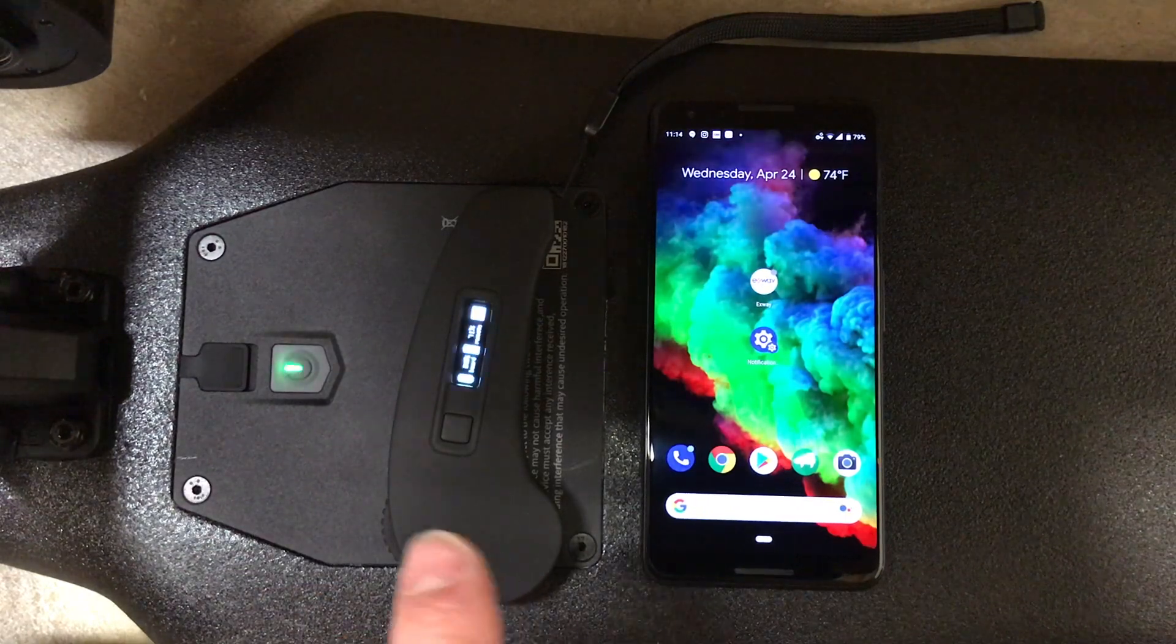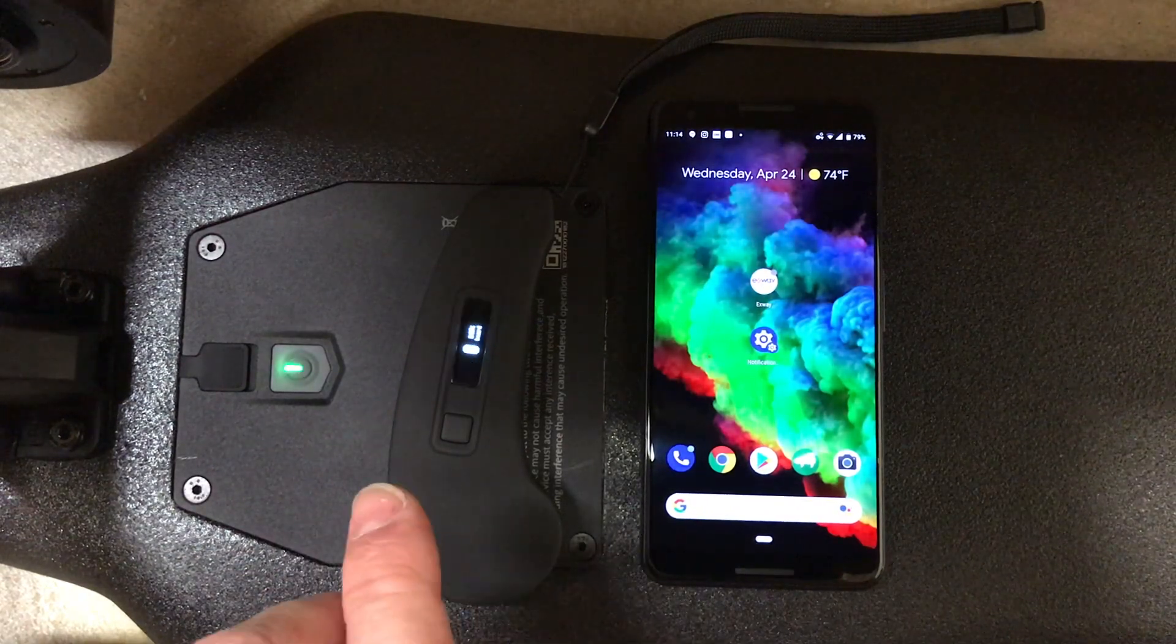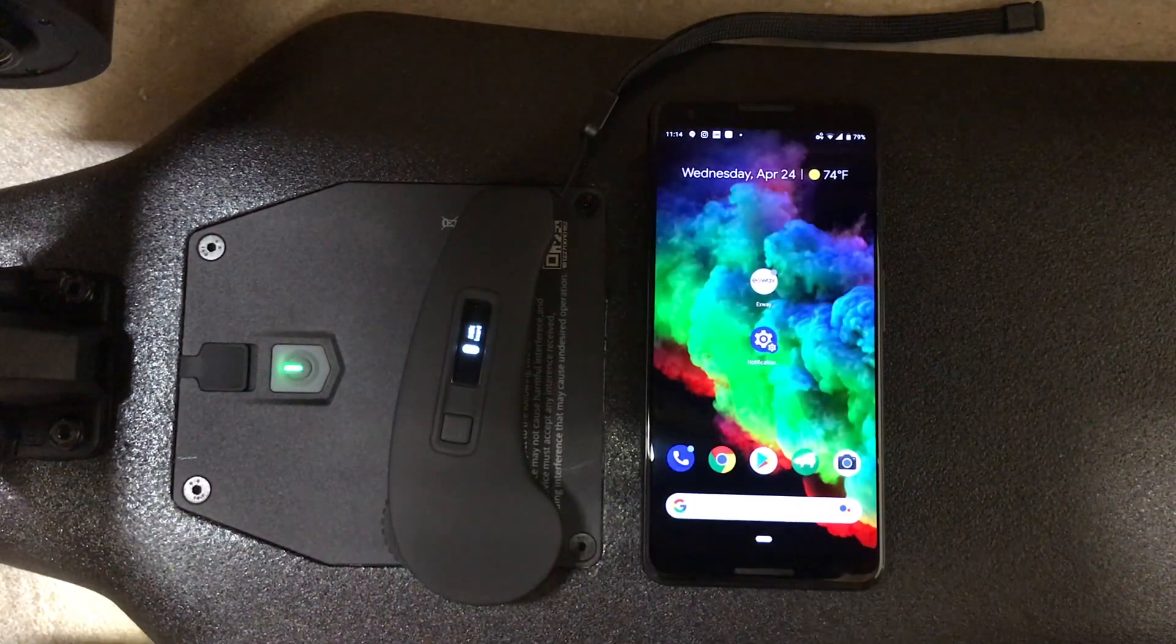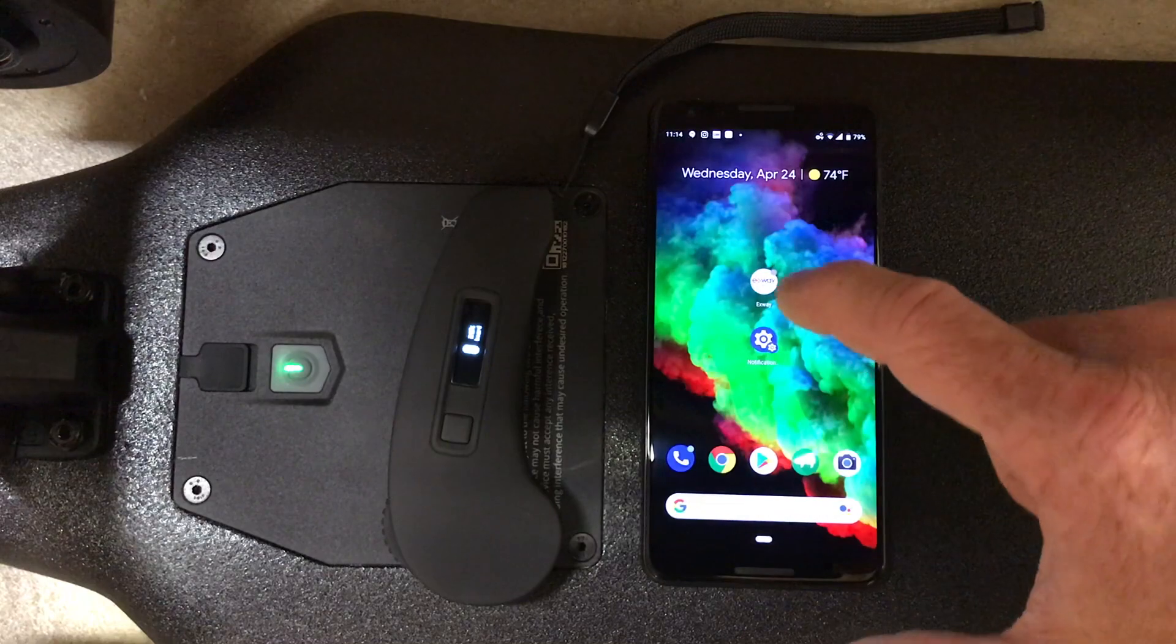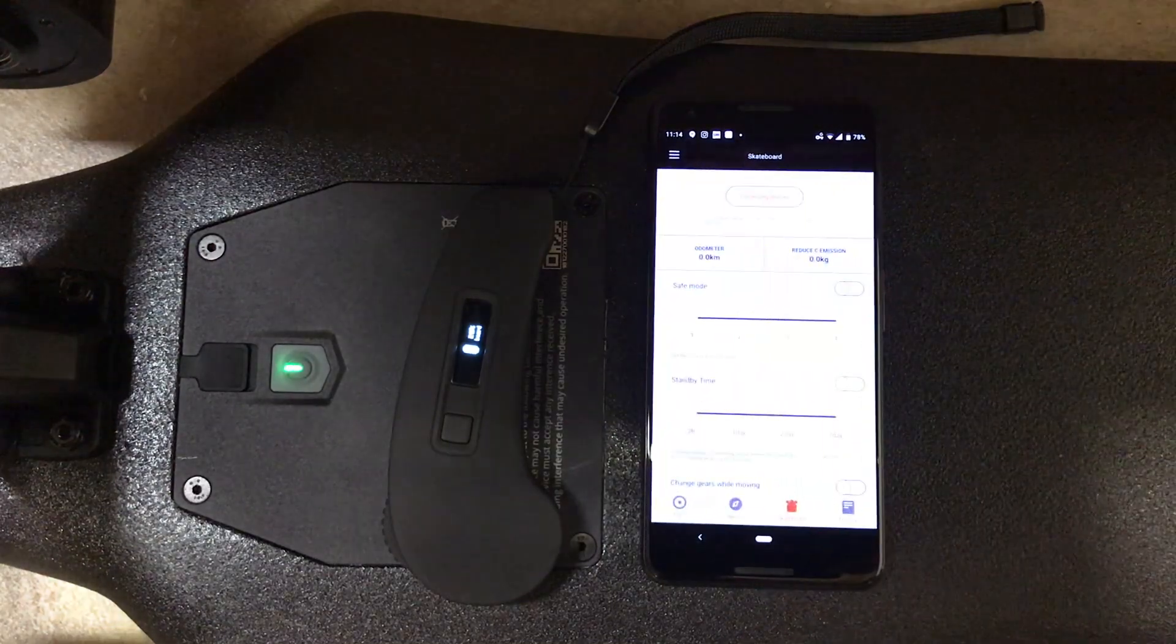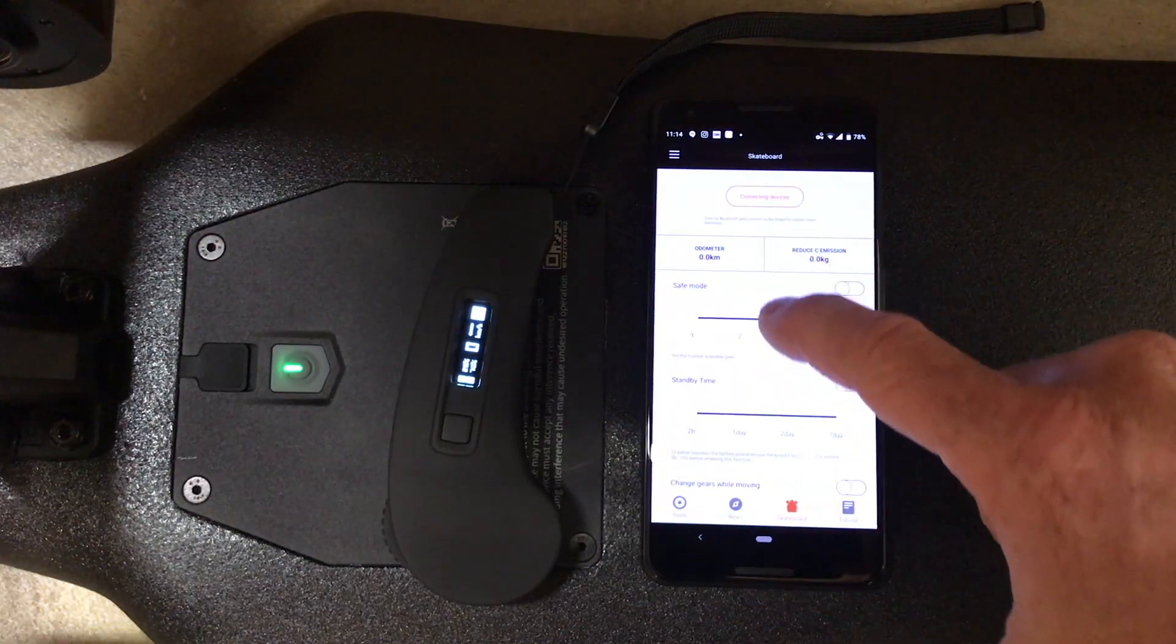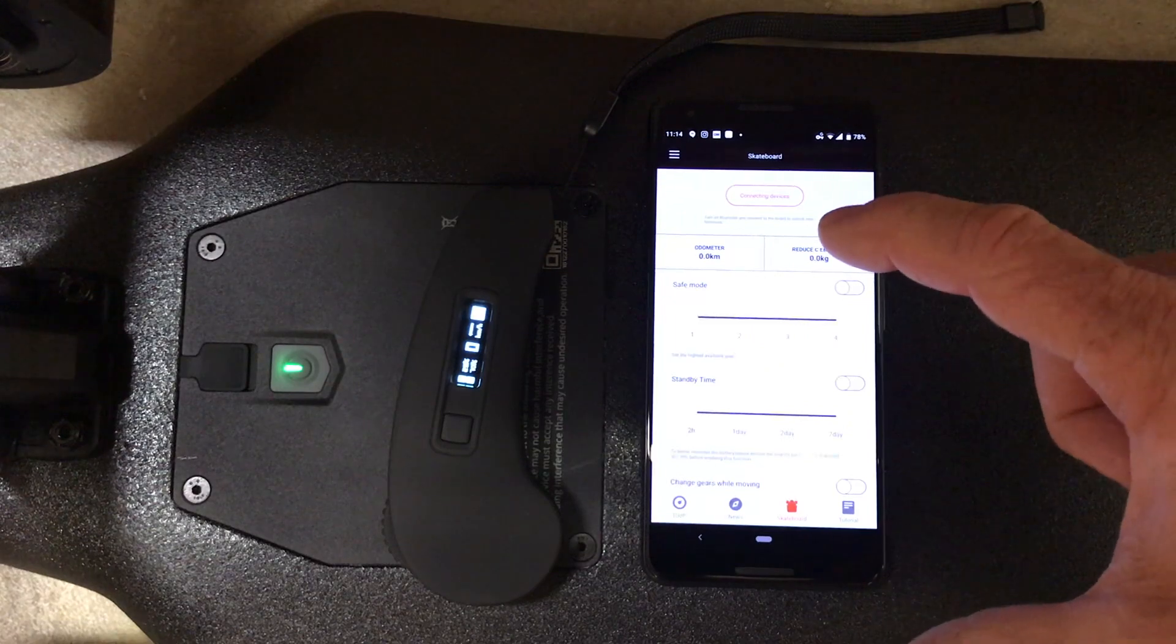Now you want everything really close to ESC. You want the remote on the ESC and the phone right next to it. Then hit Exuay in the App Store. This is how you do it on Android. It's very similar on iPhone.